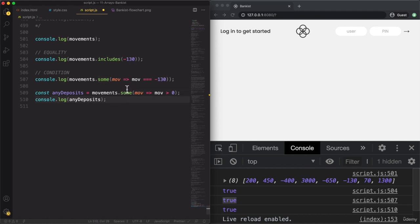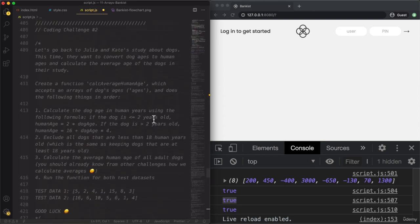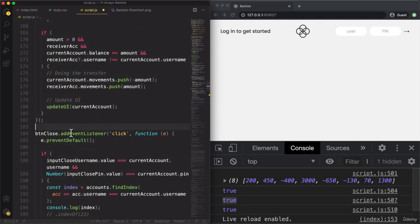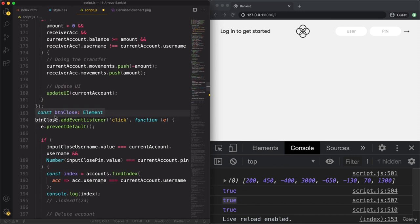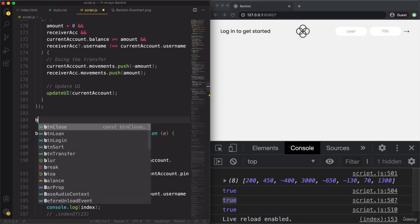If I were naming this method, I would have called it 'any' — because that's really what it does: if there is any value for which this condition is true, then the some method returns true. Now let's actually use this some method to implement our missing functionality — requesting a loan from the bank. The some method will be helpful because our bank has a rule: it only grants a loan if there is at least one deposit with at least 10% of the requested loan amount.